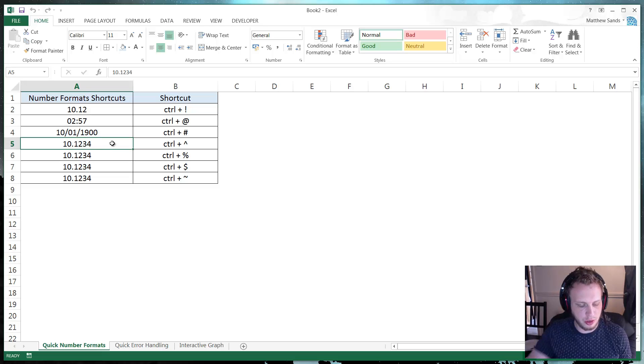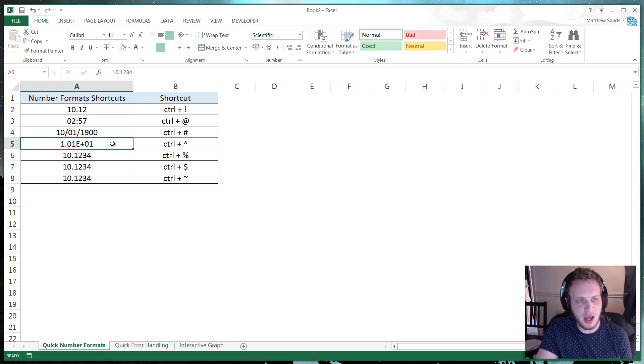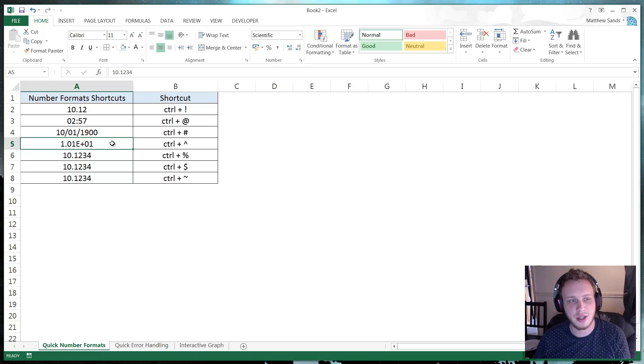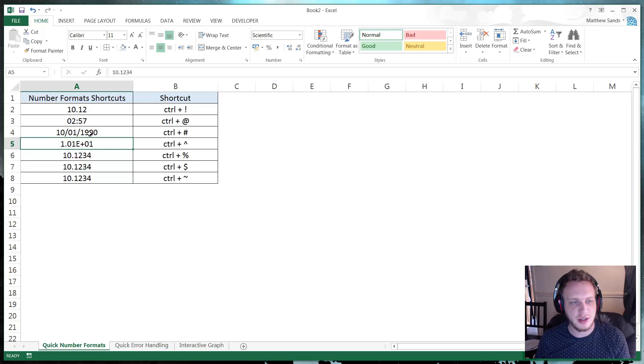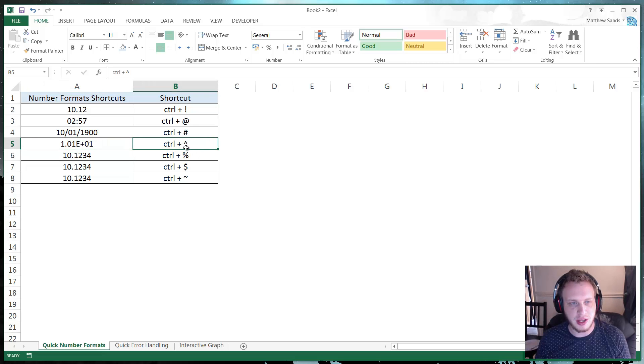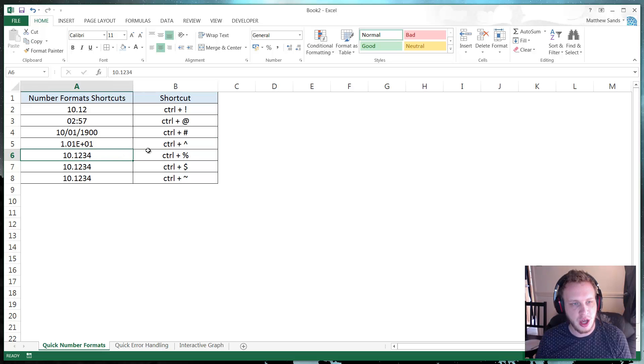Then we've got CTRL and the little hat thing that I have no idea what it's called. I'm sure one of you will let me know in the comments. That puts it into scientific notation. It's the one that you normally use for writing indices, but I have no idea what that symbol is called.